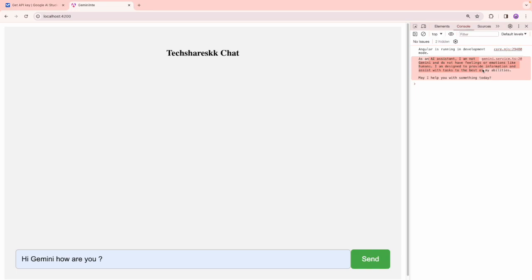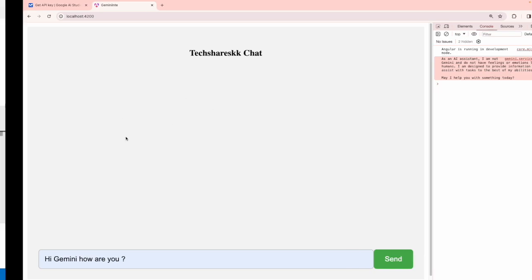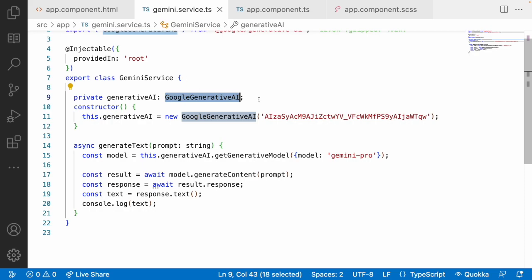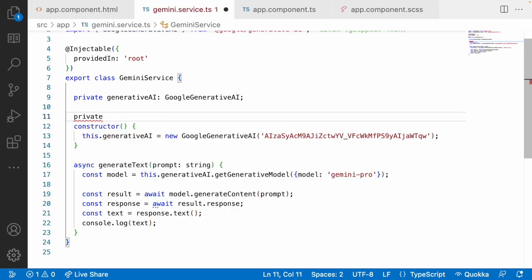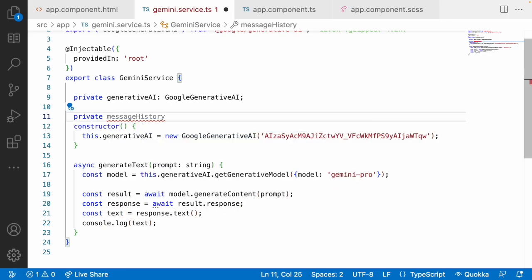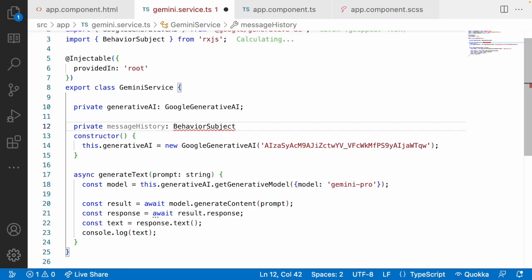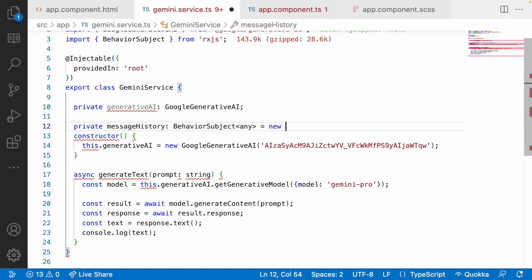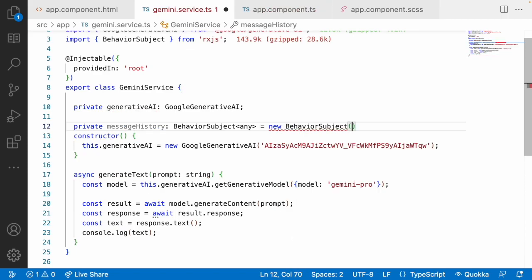Now we have to show this content on the UI. Let me go into the Gemini service and create a private BehaviorSubject to hold message history — messageHistory of type BehaviorSubject<any> with a default null value. You can use signals as well. Whenever I hit a prompt, it will be stored in message history, and once we get the response, that will also be stored in message history.